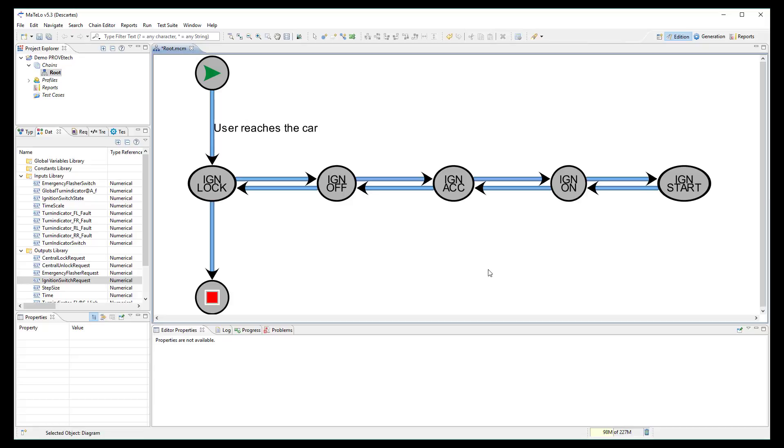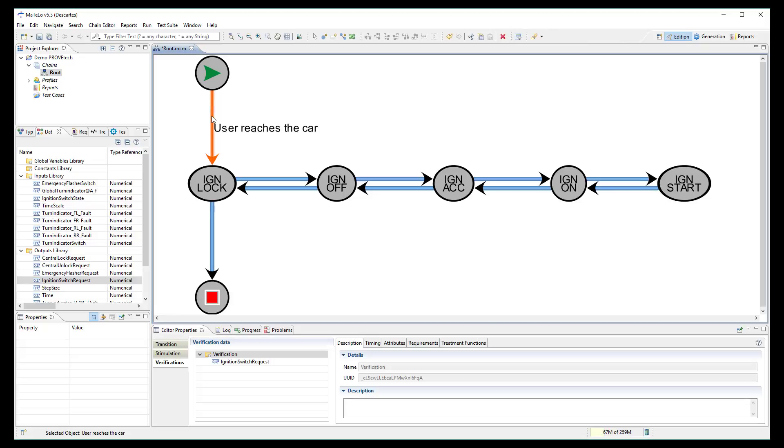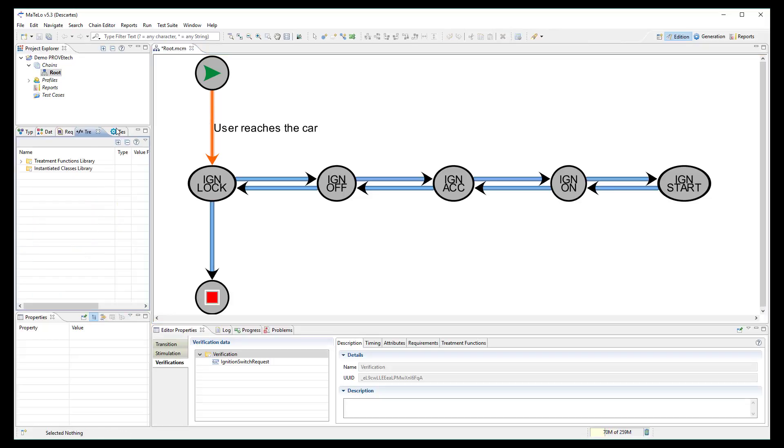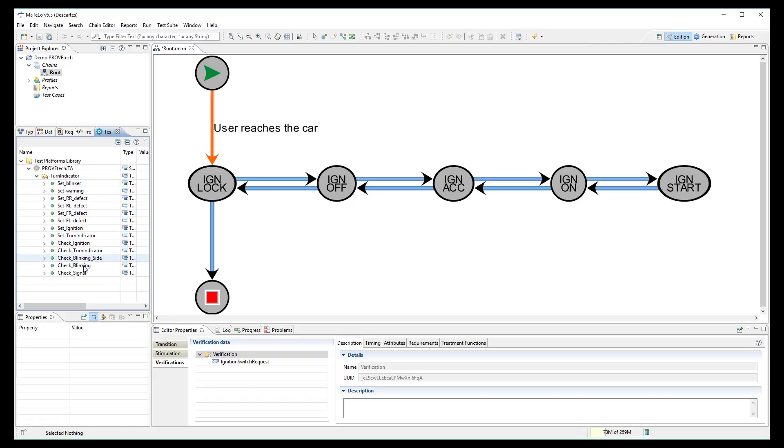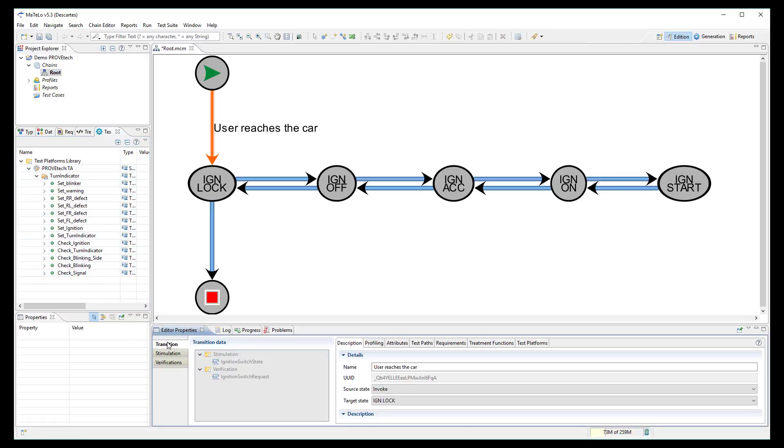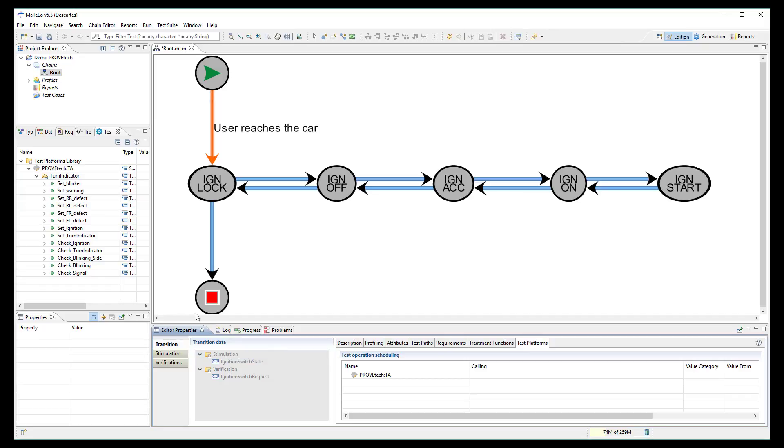To generate automatically test scripts based on the model, I have to link the ProofTech TA scripting functions into the model. I open the test platform library where all scripting functions are available and I link the set ignition function to the transition.